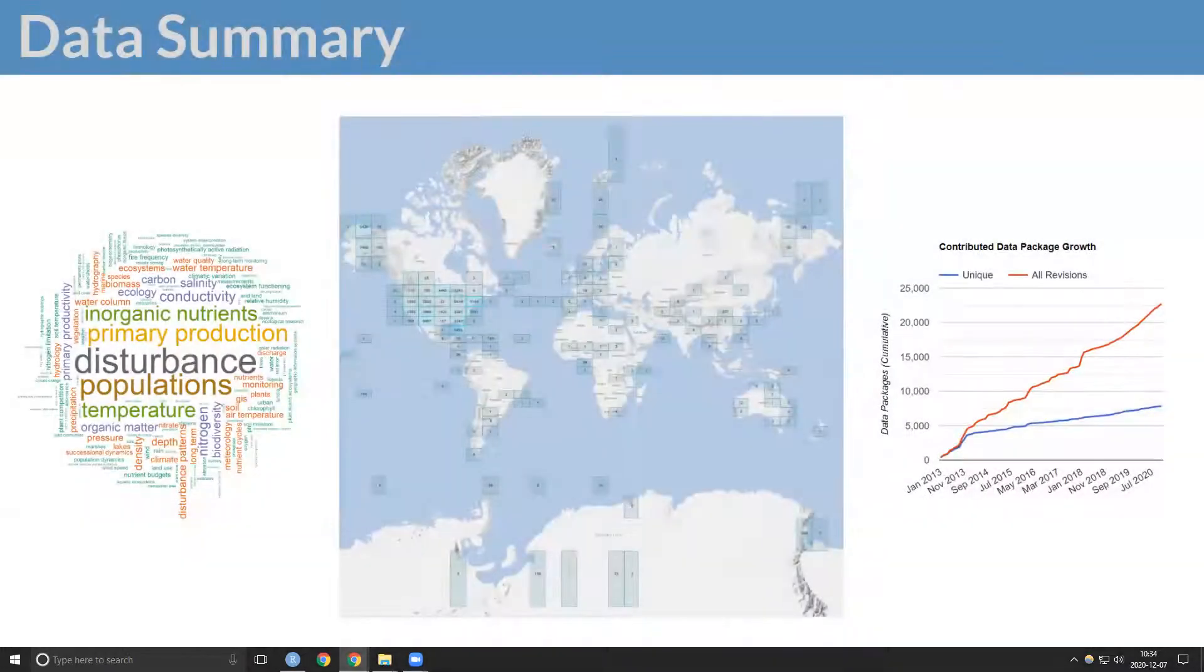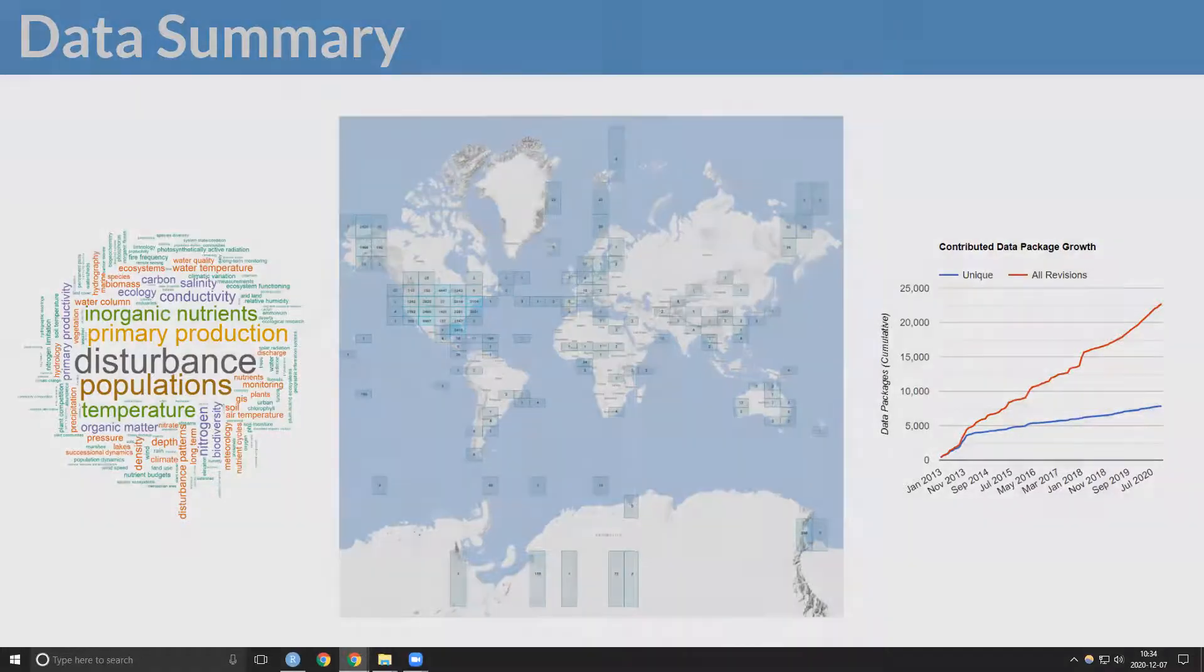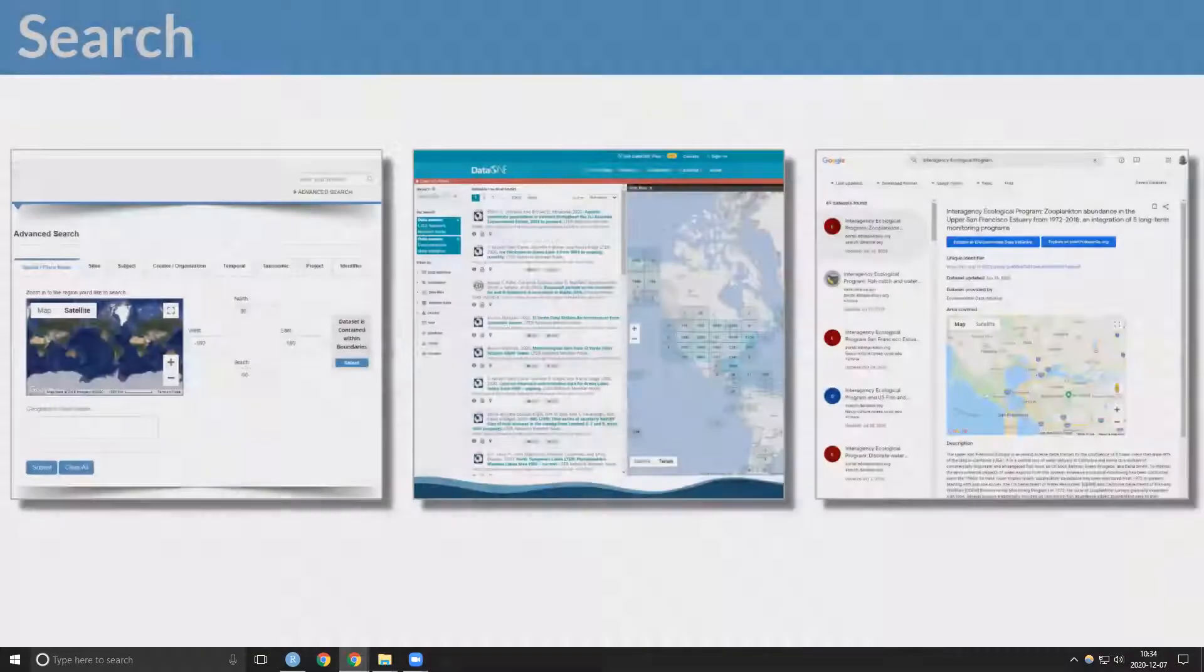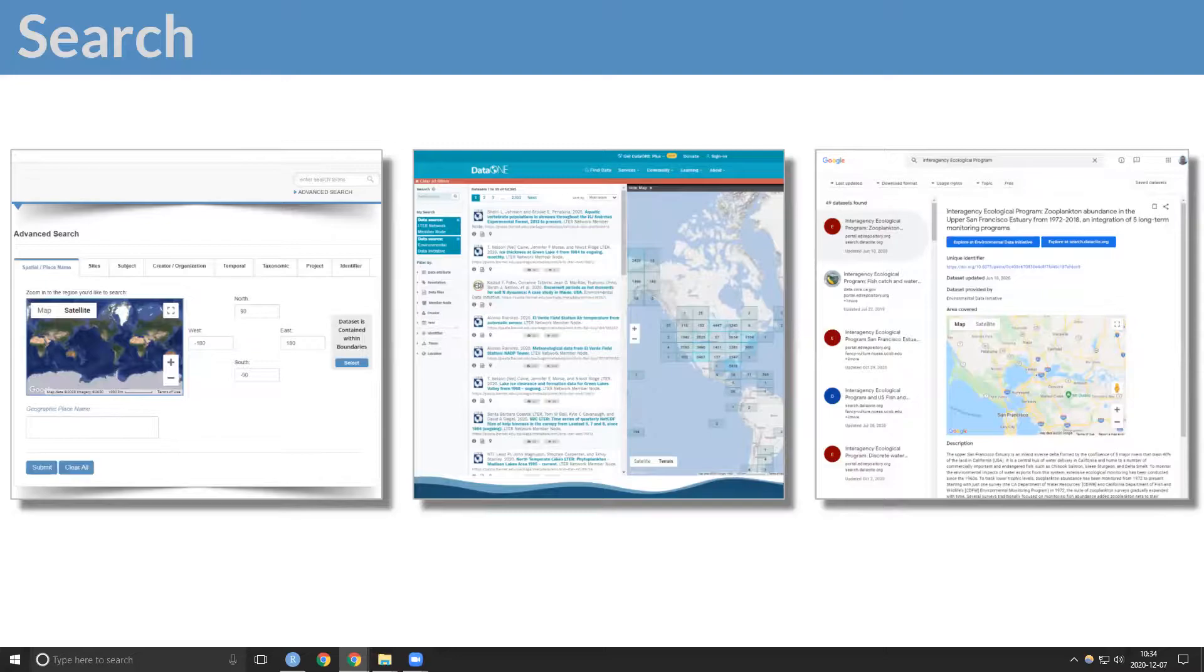Our repository holds a diverse collection of data, more than 99% of which are openly accessible and downloadable. Data are findable in the EDI Data Portal and Google Dataset search engines.